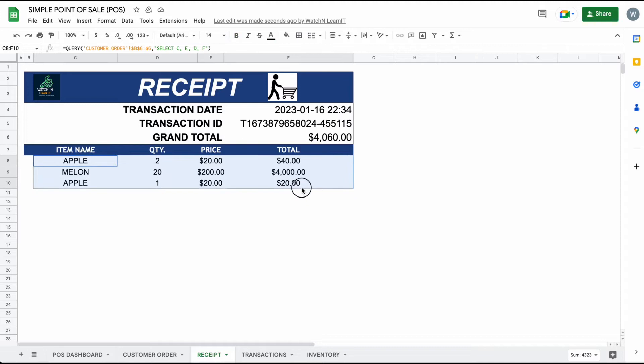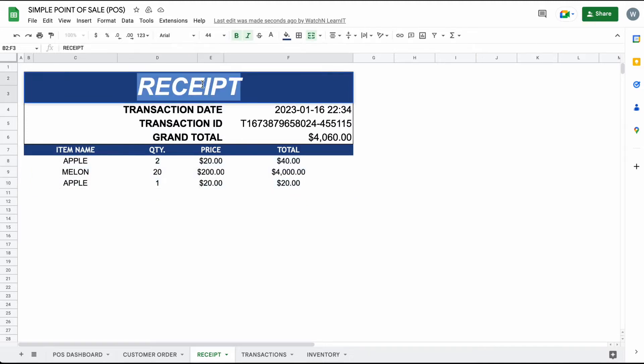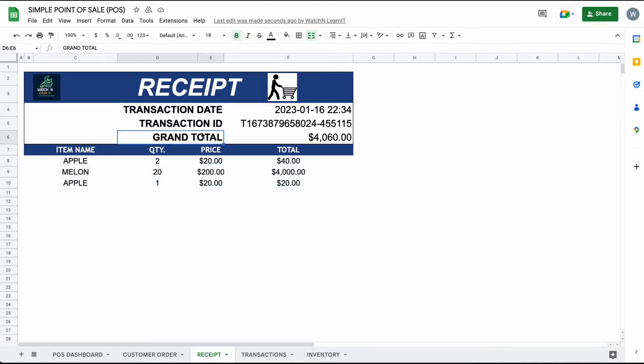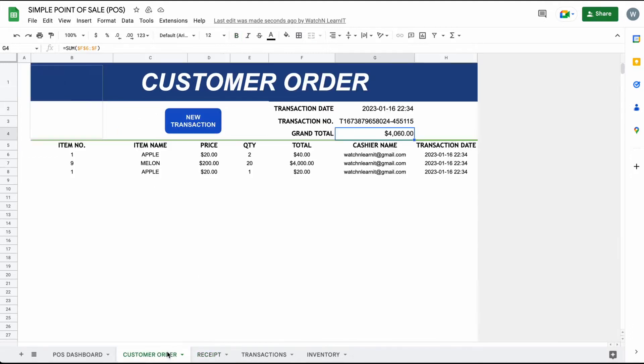Of course, maybe a receipt is needed after transaction. You can print it on the receipt sheet by pressing Ctrl plus P.